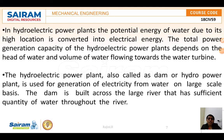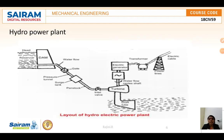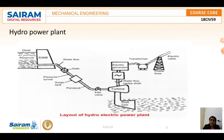Looking at the working principle of a hydropower plant: hydropower plants capture the energy of falling water to generate electricity. A turbine converts the kinetic energy of falling water into mechanical energy, and then a generator converts that mechanical energy from the turbine into electrical energy.